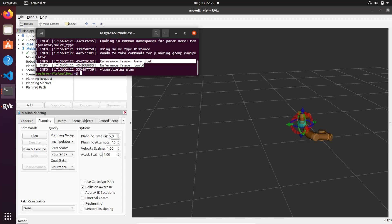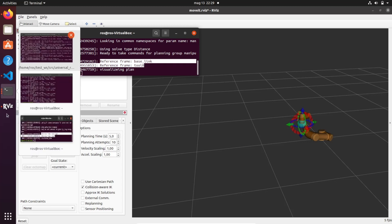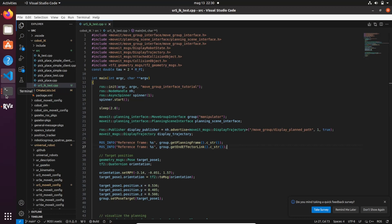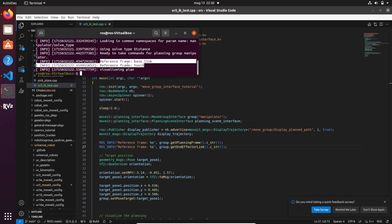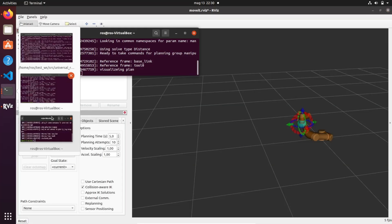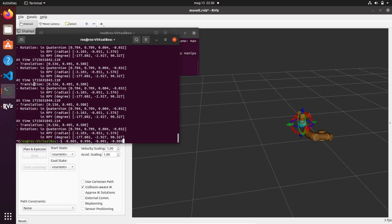Hi roboticists! Today I'm going to give you an intuitive method to command the end effector of your robot — in particular with the Universal Robot 5. This will be very useful for any industrial application, because for example in a pick-and-place application you need to code a universal kinematic pathway that tells the end effector to reach a certain position and orientation in order to grasp the object correctly.